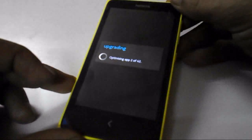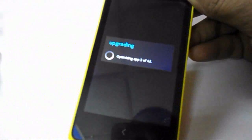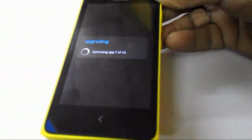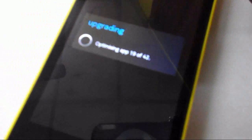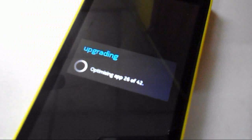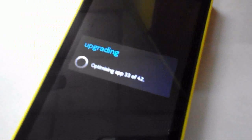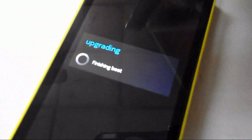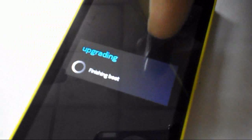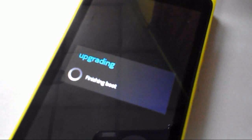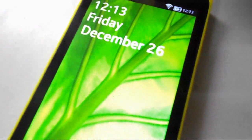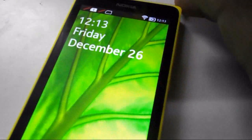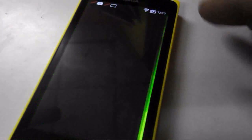Now you can see the operation — the apps are upgrading. It's finishing to boot. Done! This is the update completion procedure for your Nokia X.